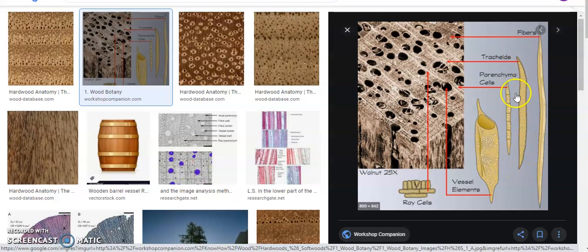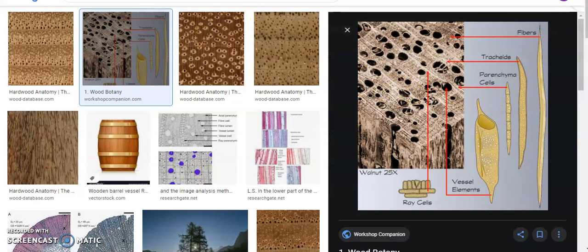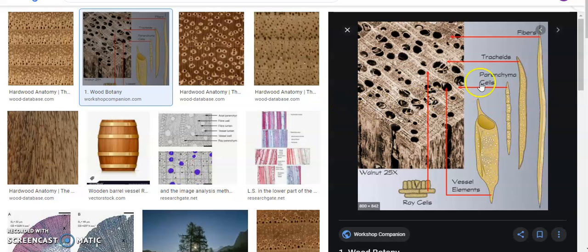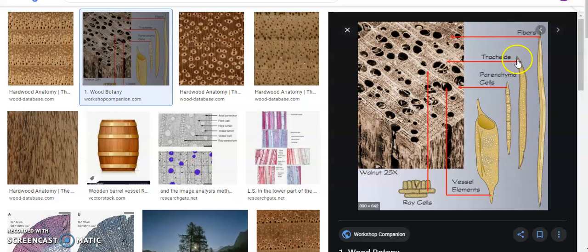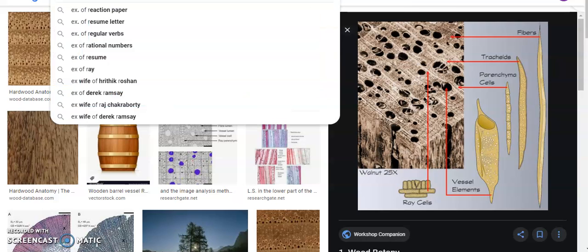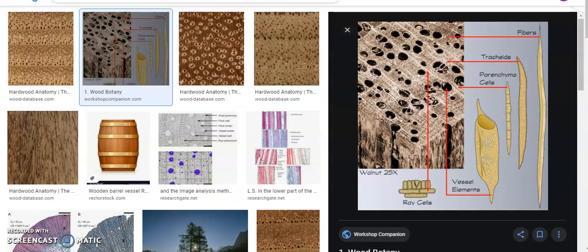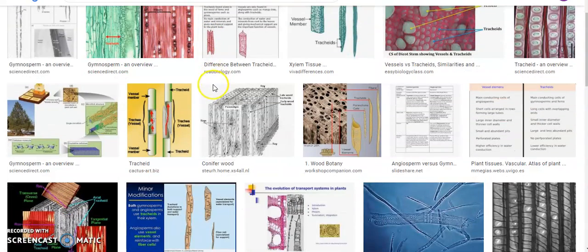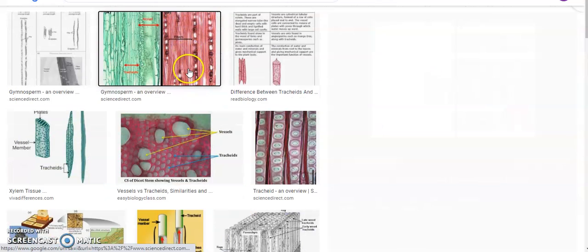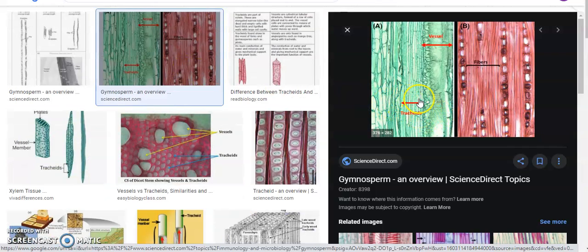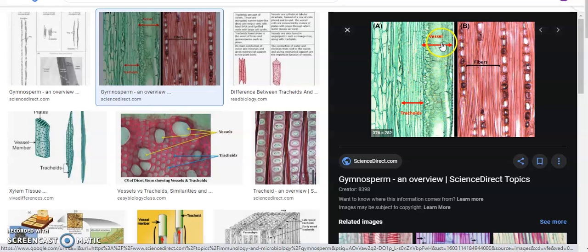Well, if we look, we also have tracheids in softwoods. Now what are tracheids? Now tracheids looks like this. Tracheids are slender. They have slender-like structure compared to vessel elements. That is why, if you look at the example of tracheids in gymnosperms. Now if you look at tracheids in gymnosperms, they are very slender. Now those are very slender. This is under an electron microscope. This is the vessel and this is the tracheids.